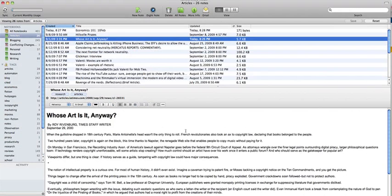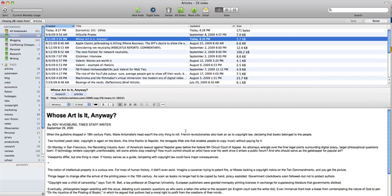Many people know and use Evernote for everything from storing pictures you've snapped with your phone to taking quick notes or sharing images with someone else. But I want to go over Evernote's usefulness as a tool for collecting and organizing articles, in more of an academic sense.